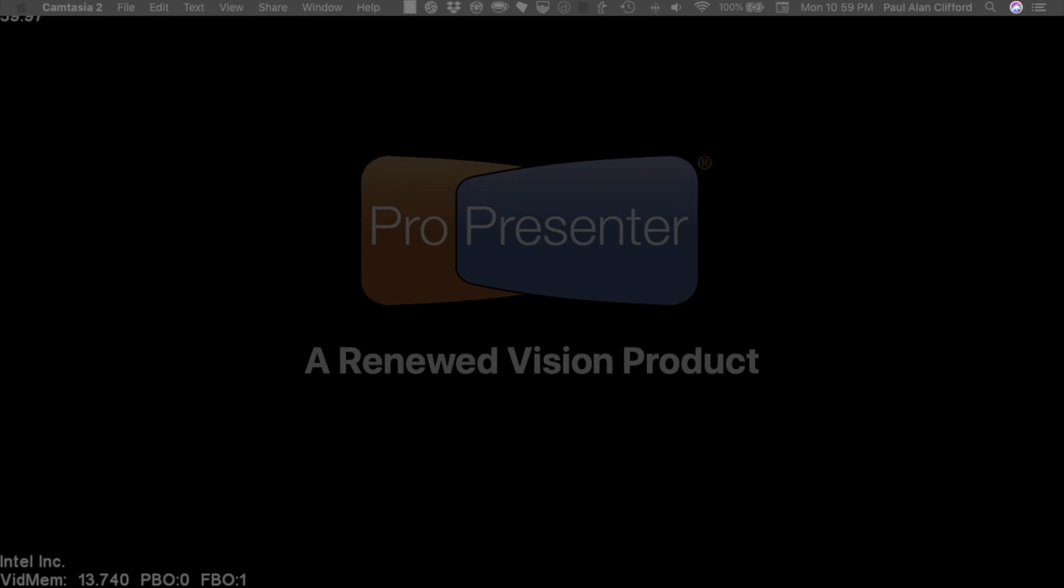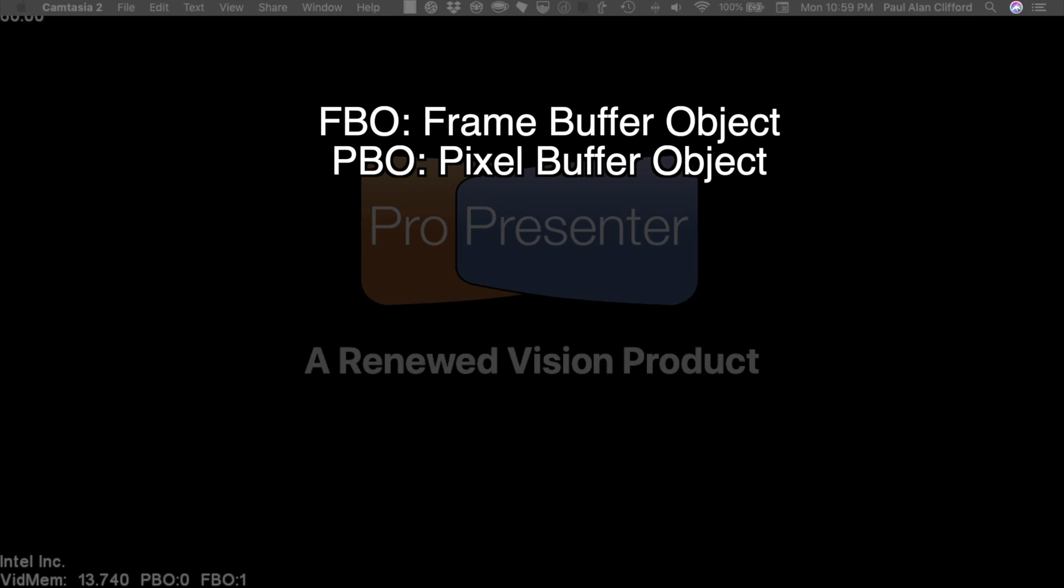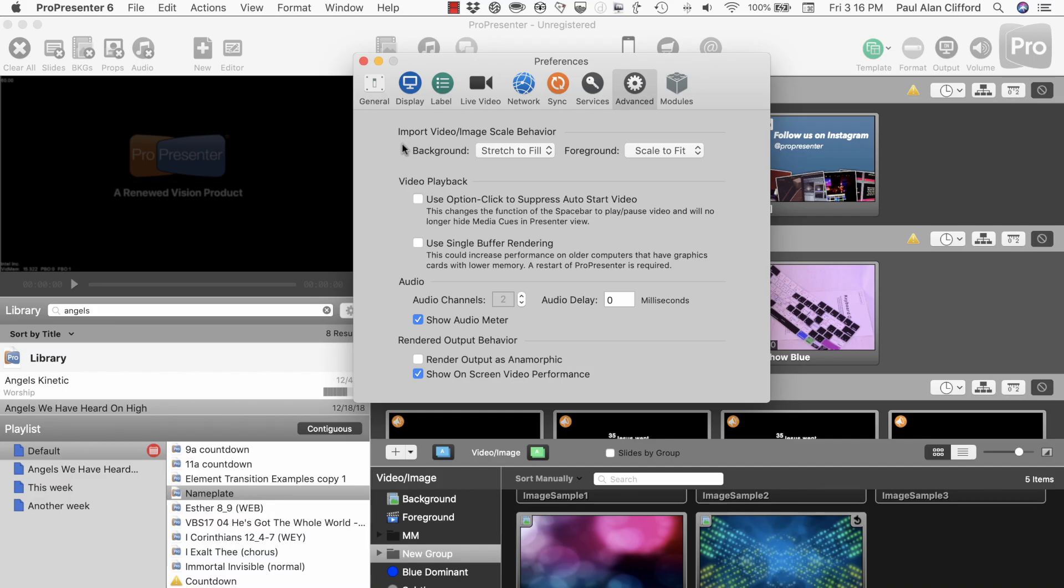Well, more information at least, it says Intel, etc., video memory, PBO, FBO, etc., so those are the pieces of information that you need to know about.